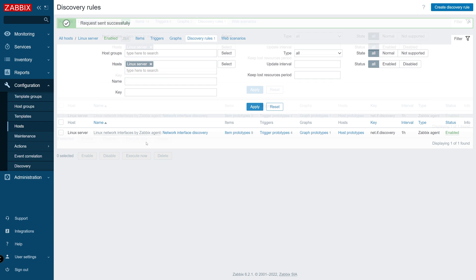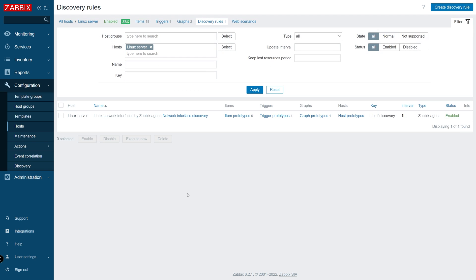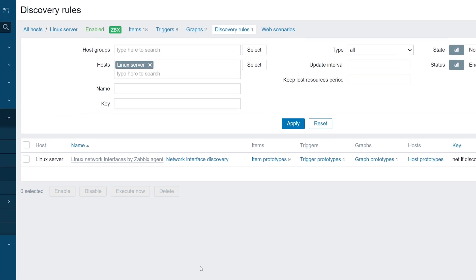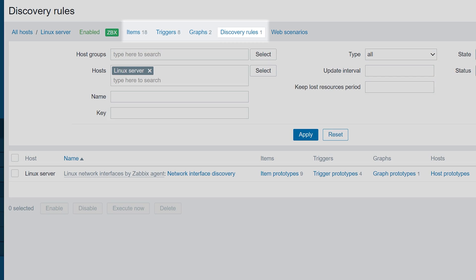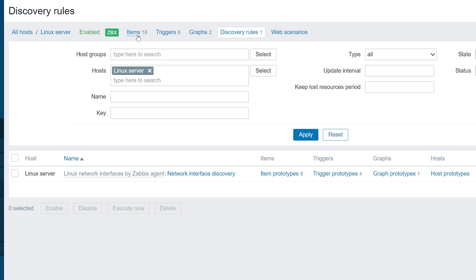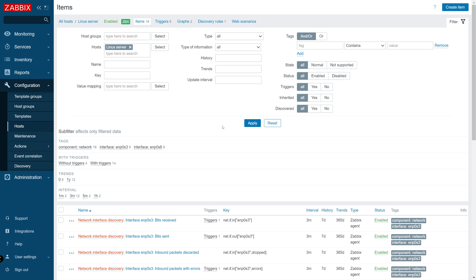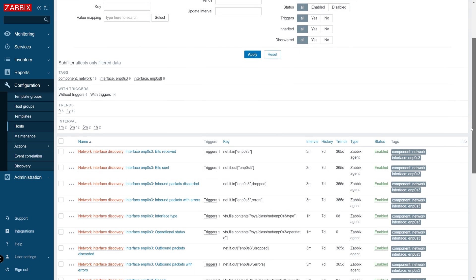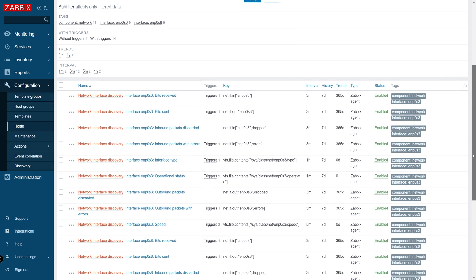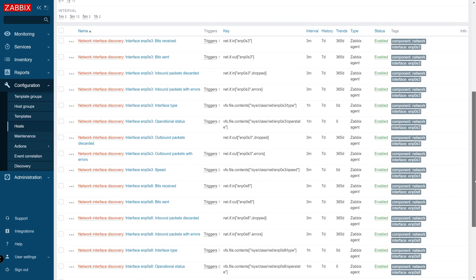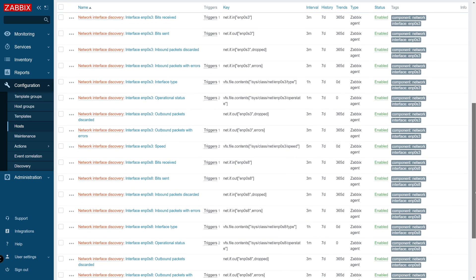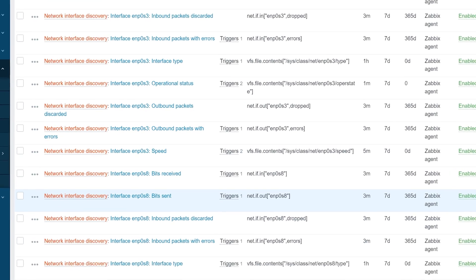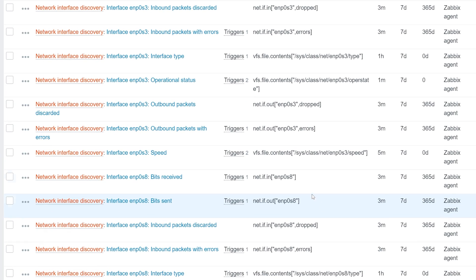Once the discovery rule is executed, we will see that our number of items and triggers has increased. If we look at the items, we will see that 9 items have been created for each of our interfaces, one per item prototype, 18 in total. If we look at the item names and keys, we will notice that the LLD macro has been replaced with the name of the discovered interface.